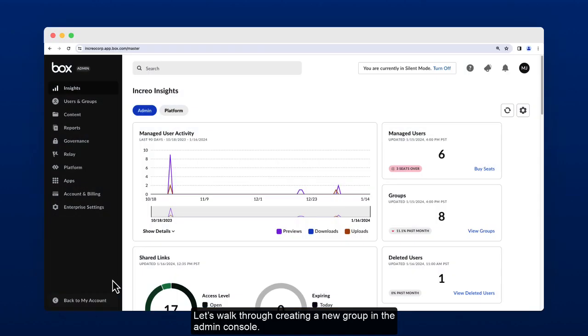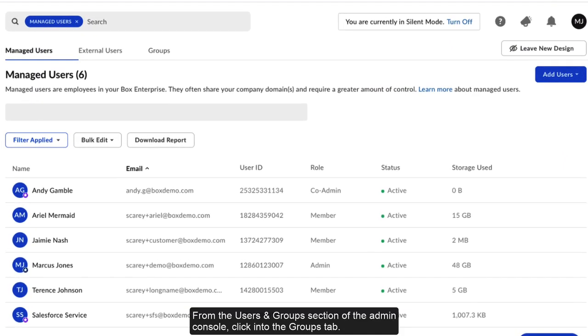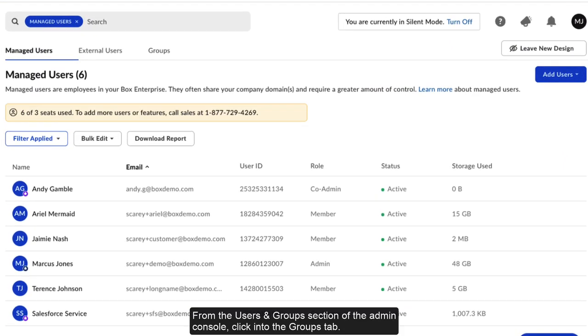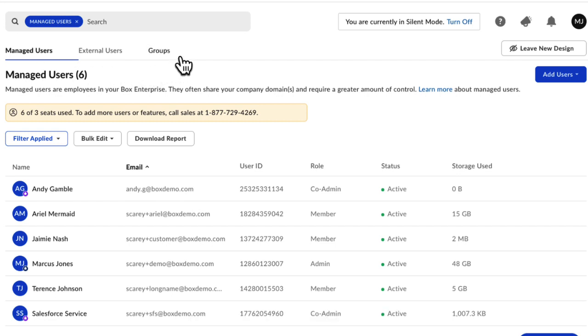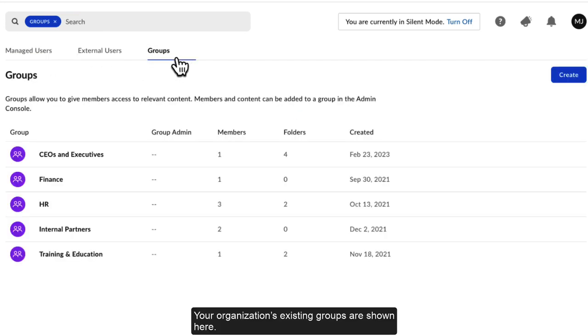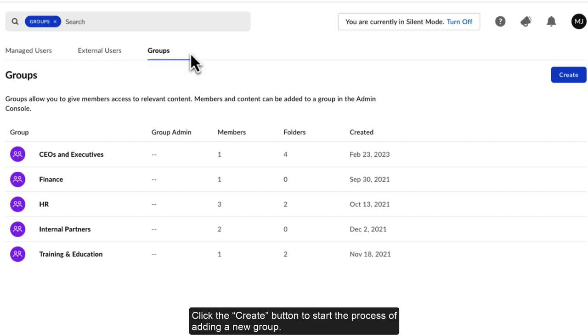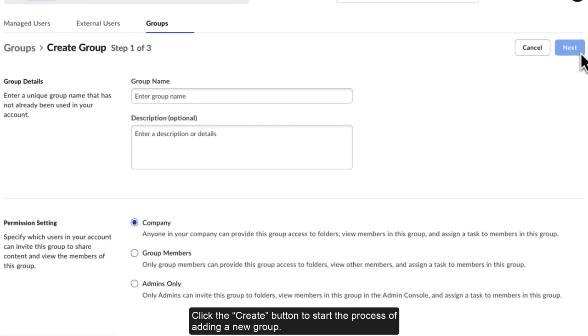Let's walk through creating a new group in the Admin Console. From the Users and Groups section of the Admin Console, click into the Groups tab. Your organization's existing groups are shown here. Click the Create button to start the process of adding a new group.